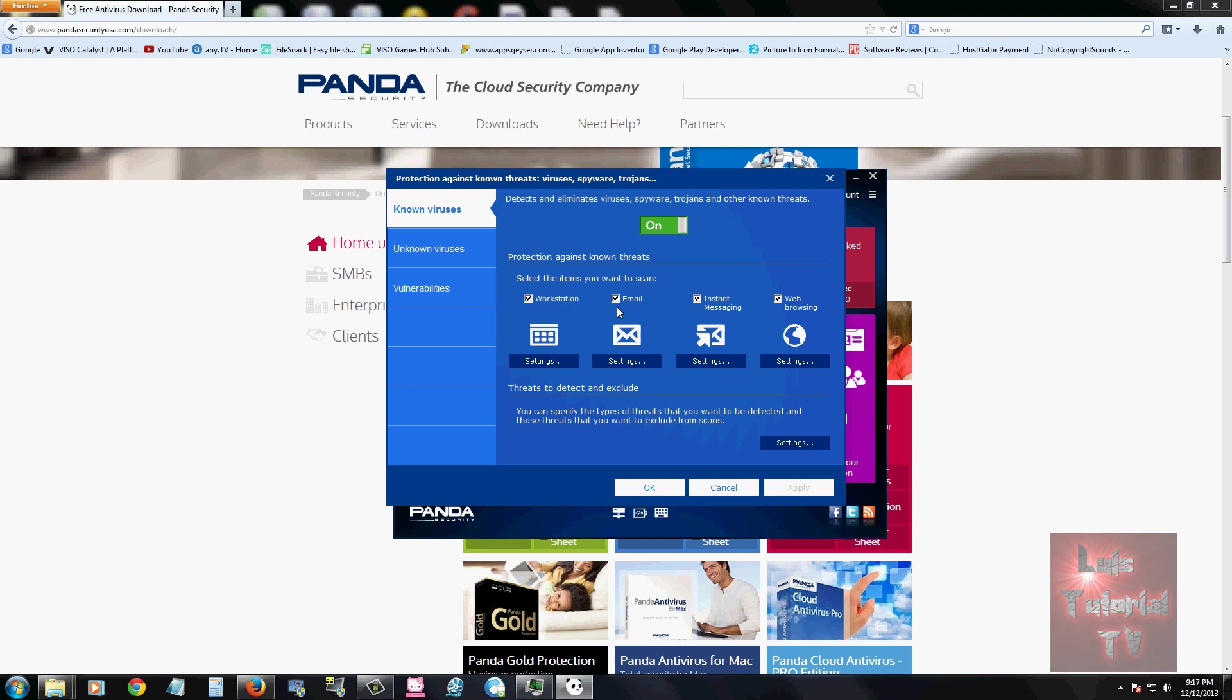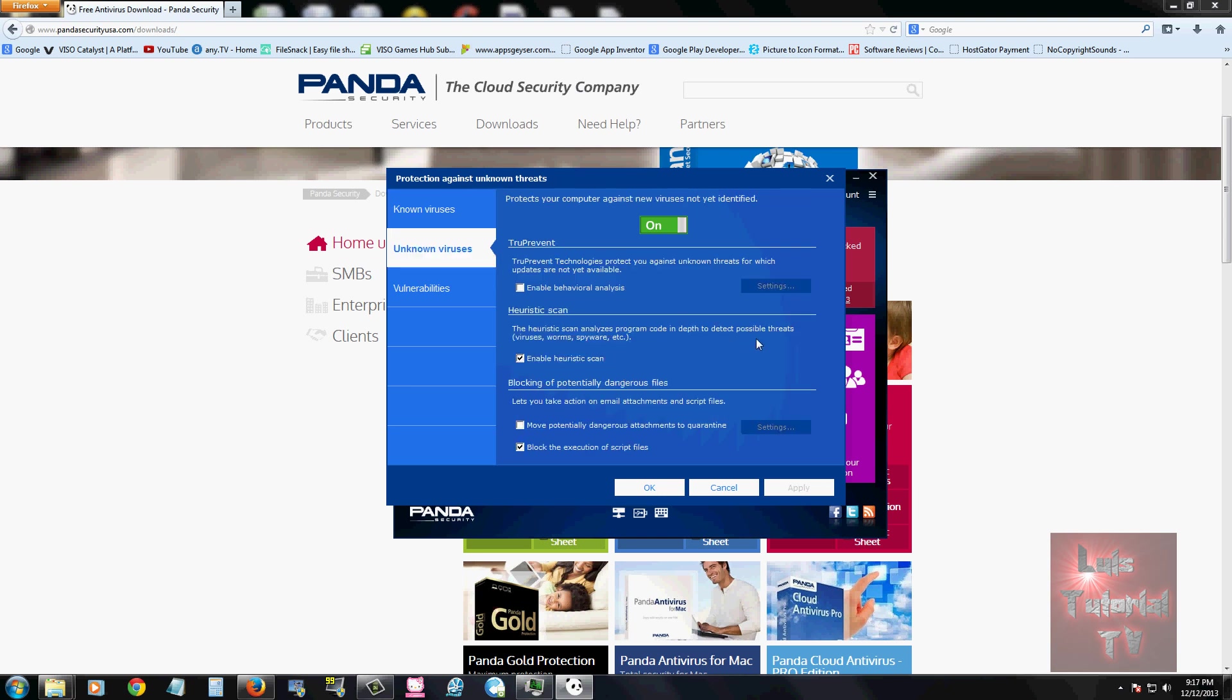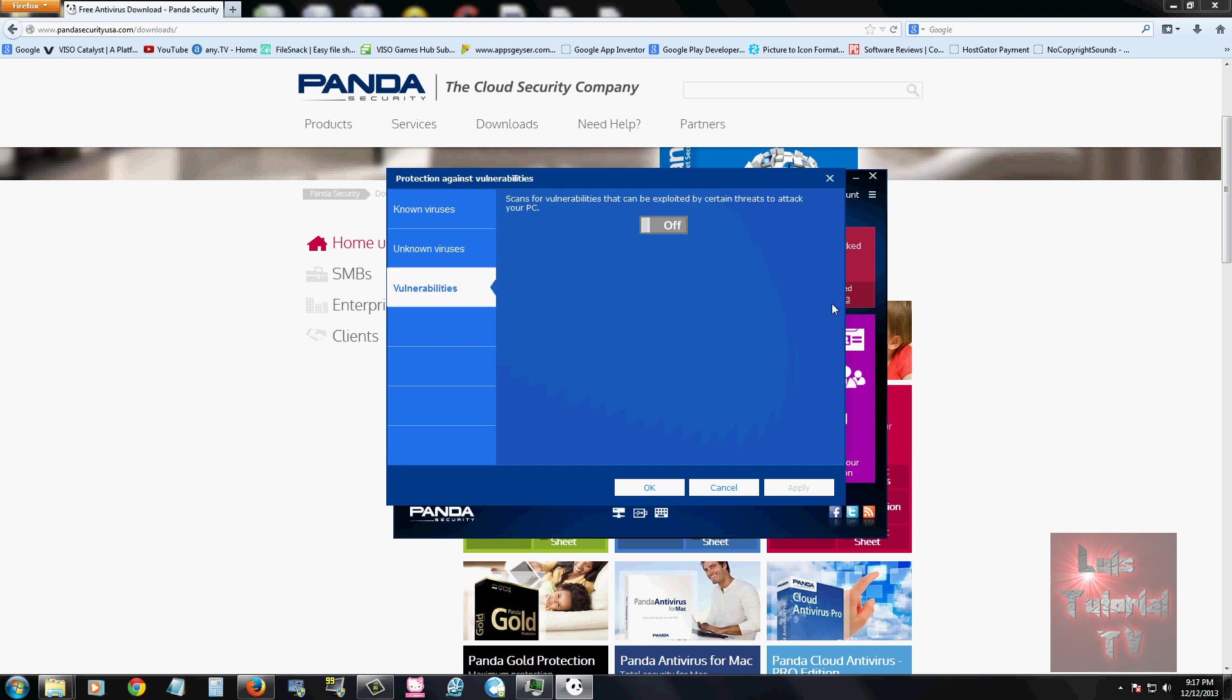Unknown viruses: Panda does have the ability to pick up unknown viruses that haven't been put on the definition list yet, which is awesome. It'll pick up certain traces and that's awesome. Always keep that on, I recommend that. Vulnerabilities: turn that on. It's off out of the factory but go ahead and turn that on. It'll scan for vulnerabilities on your computer, really important.